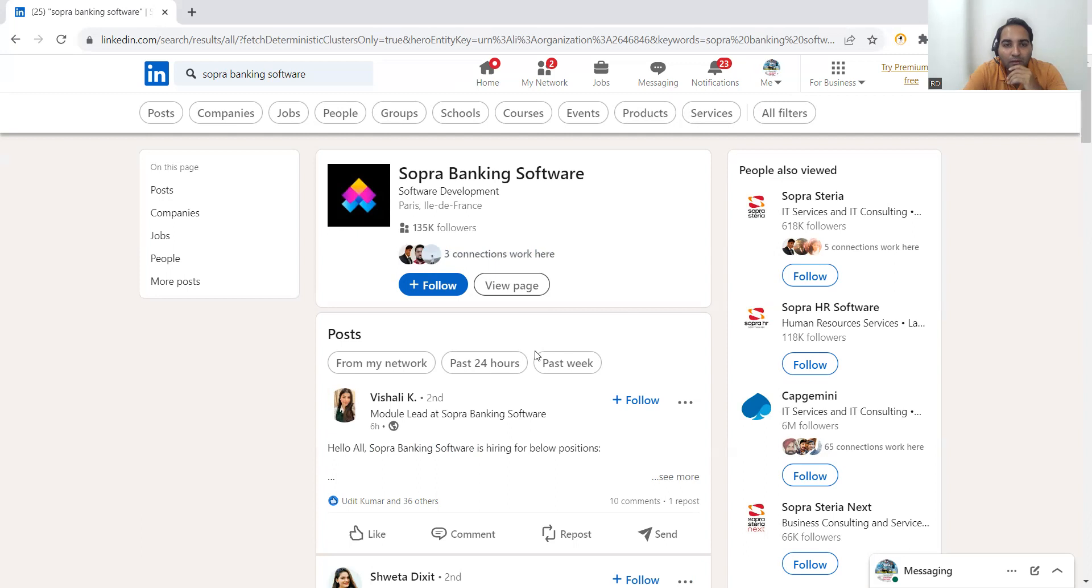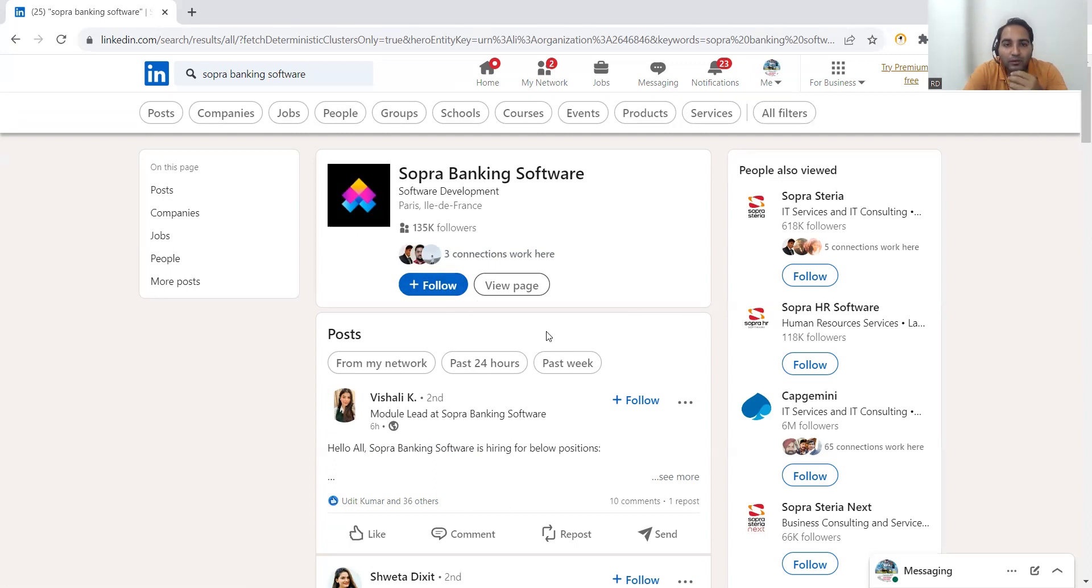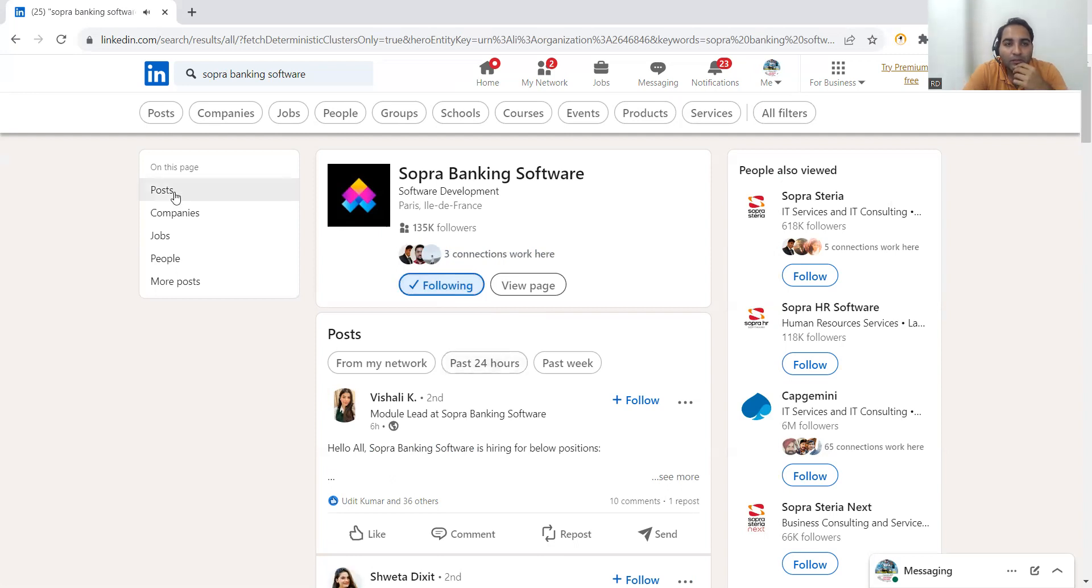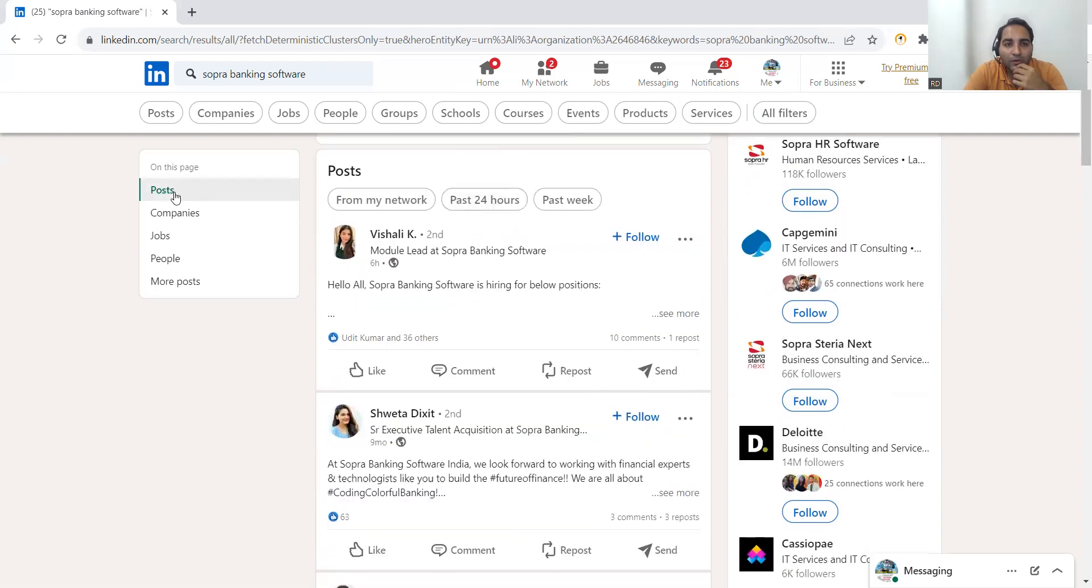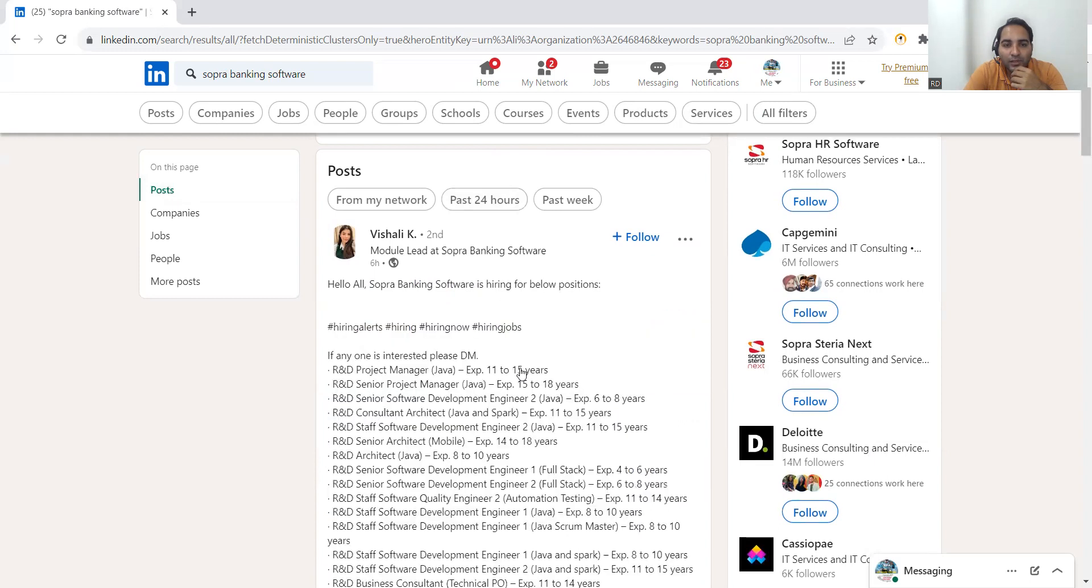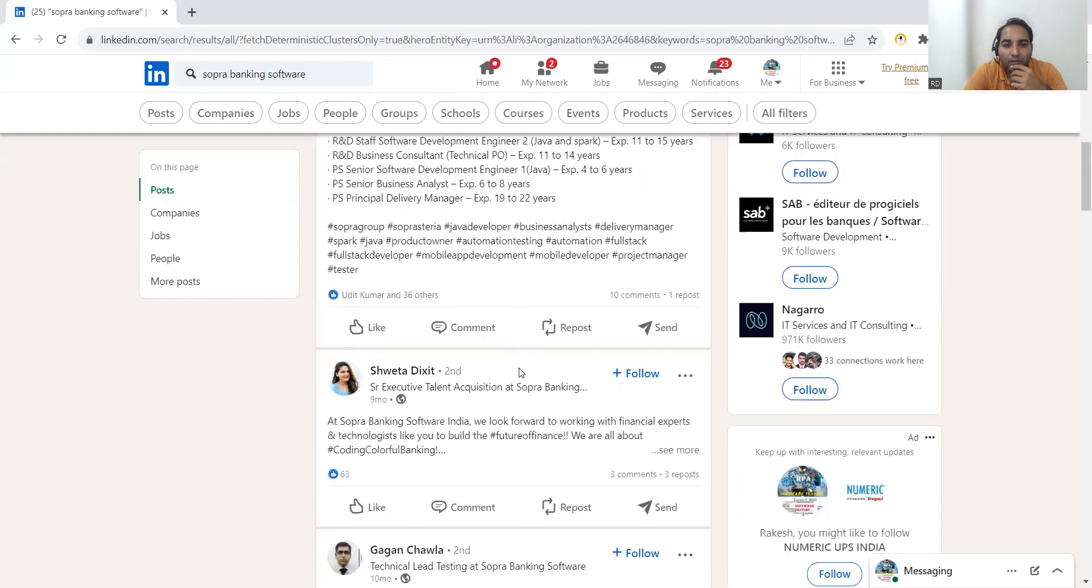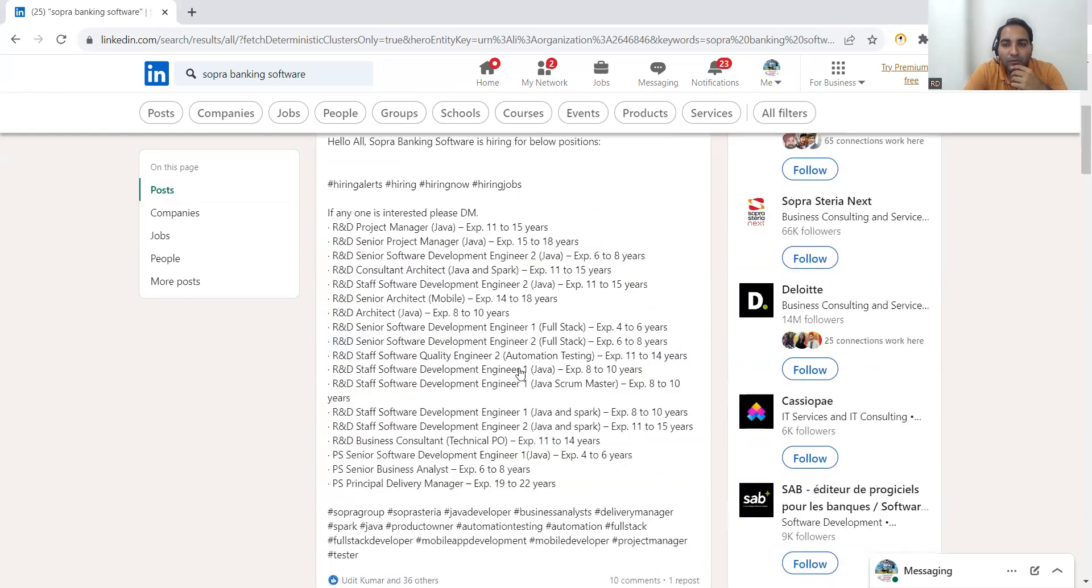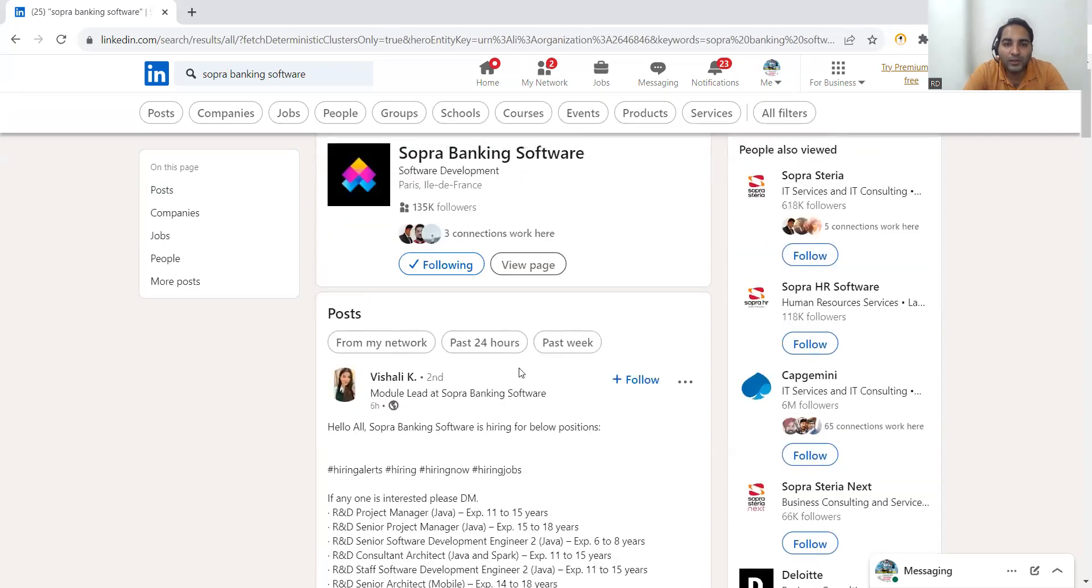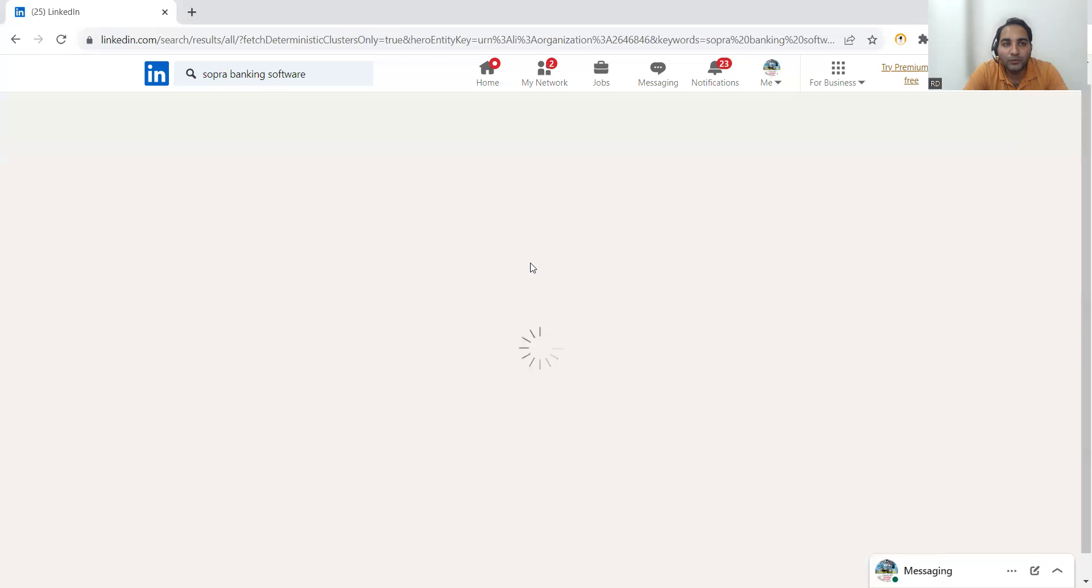You can follow their page. You can just click on follow and it will start. Then you can see the posts on this page. So one is Vishali herself. We don't have much older posts, but then there are many people who are working here so you will come to know about the job opportunities.